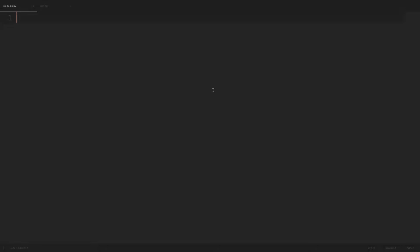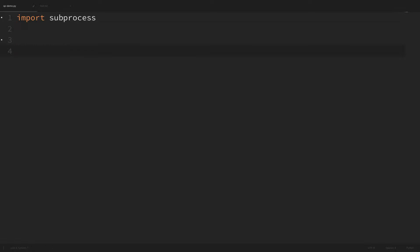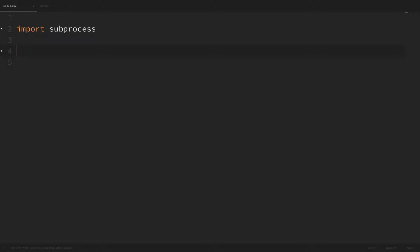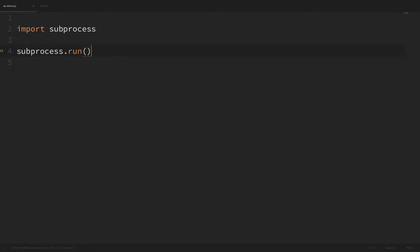I have a blank Python module open here and first we're going to want to import the subprocess module. So let's just say import subprocess. Now in order to run an external command this is extremely simple. We'll look at how to do some more complicated stuff in a bit, but to simply run a command we can just say subprocess.run and then pass the command that we want to run.